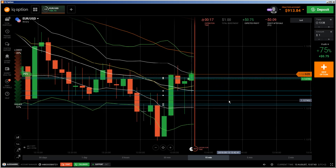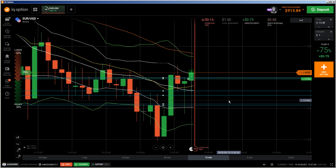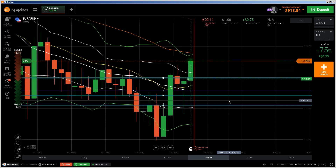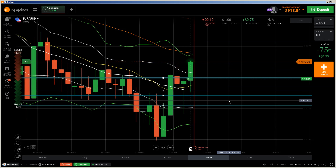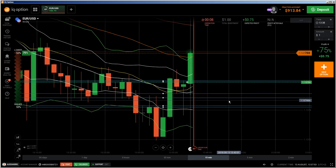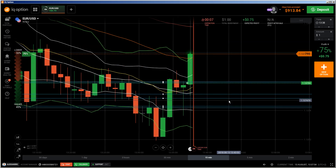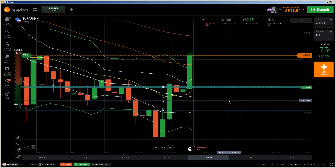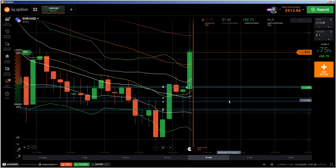And you can see it's going up just like I expected. That looks like a huge win!